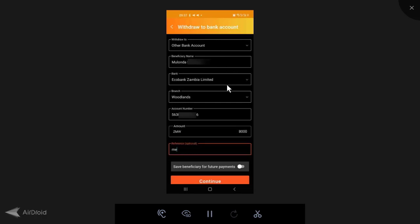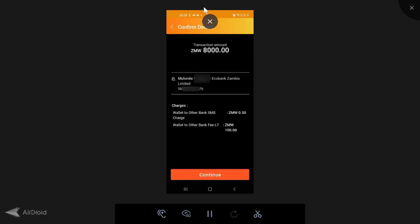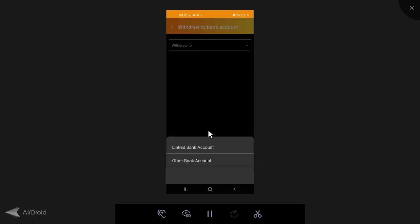Okay, so here I've chosen other bank account. I'm sending to myself, Echo Bank, Woodlands branch, my account number, the amount 8,000. This is, I'm not actually sending, it's just a trial. I'll just show you. And I click on continue. So you'll see here that it's going to tell you that sending to Mr. Mulos, the charges, wallet to other bank, SMS 15 Guay. And then the wallet to other bank fee is 100 kwacha. So what I have observed is that the spark to other bank transfer is about the same as a mobile money withdrawal fee. So it's as low as 2 kwacha 15 Guay for the small amounts. For the large amounts, it will come to the maximum amount of 100 kwacha.